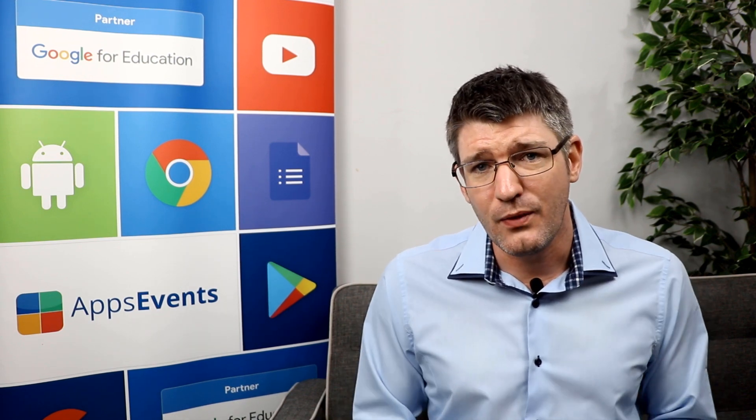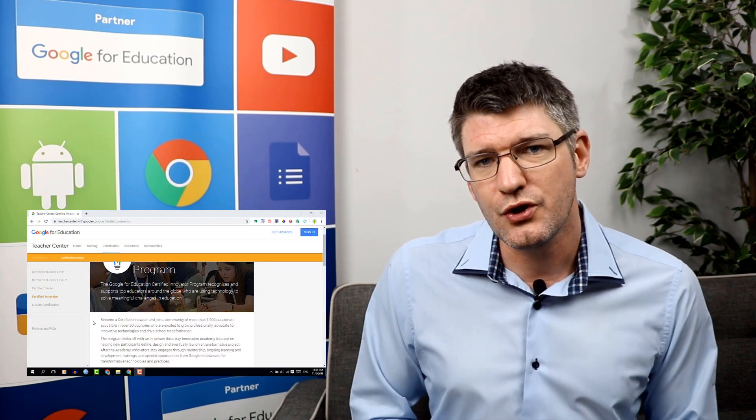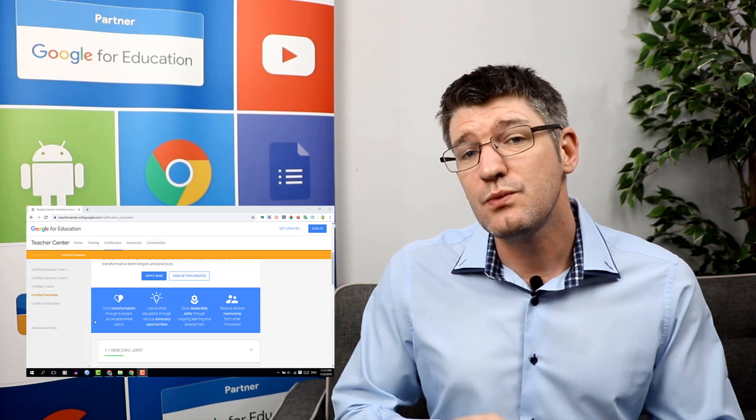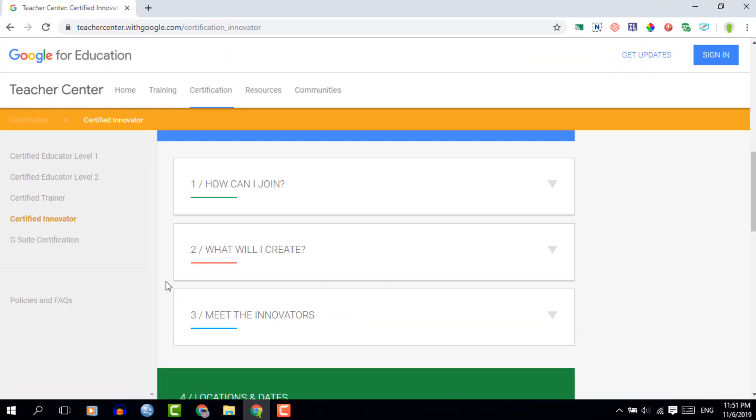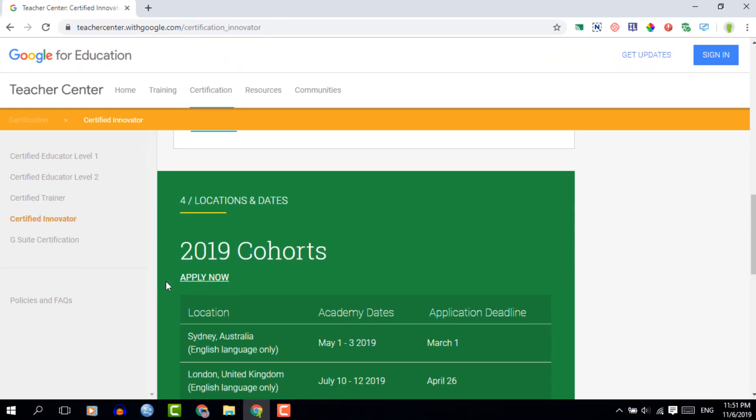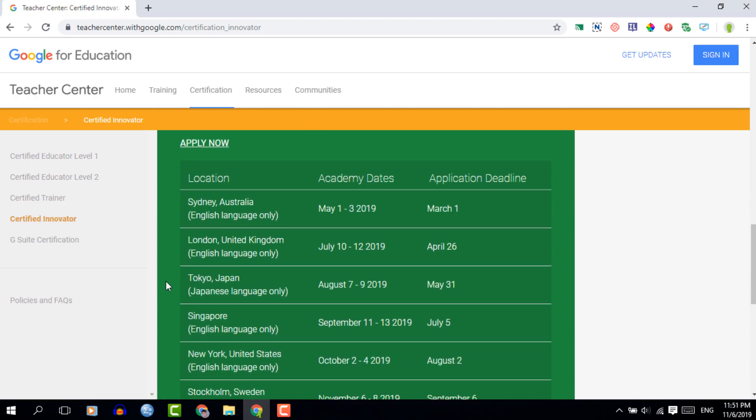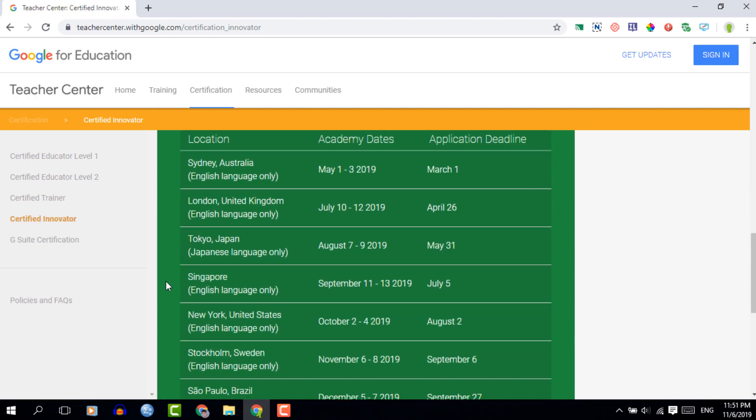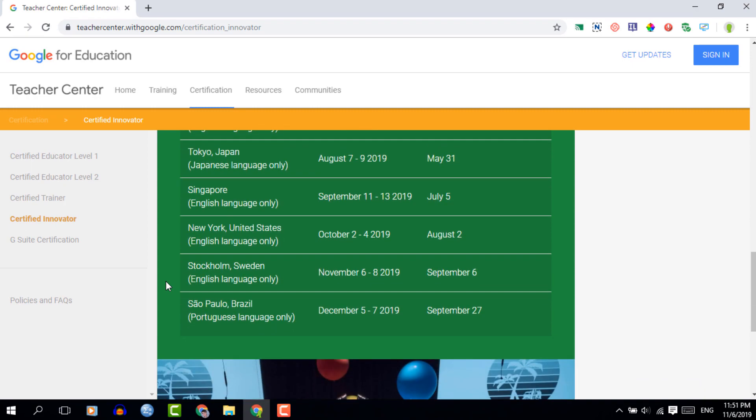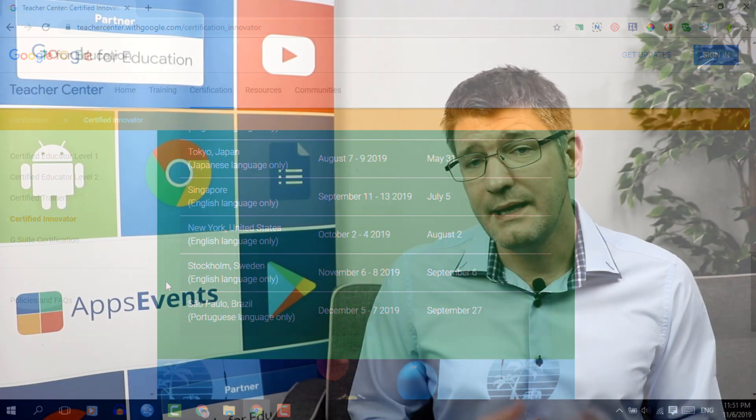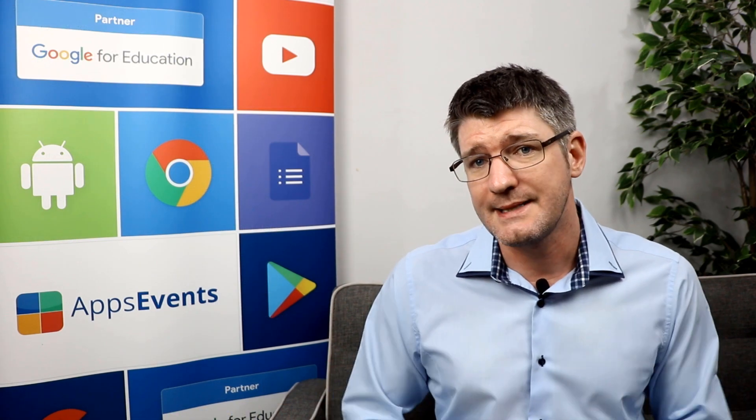If you are accepted into the program you will have to attend an in-person workshop and these workshops are only held at certain times. You will have to check out the website itself to see if there is a cohort open and if they are accepting applications at the moment.